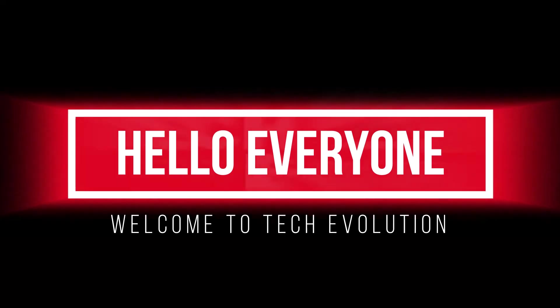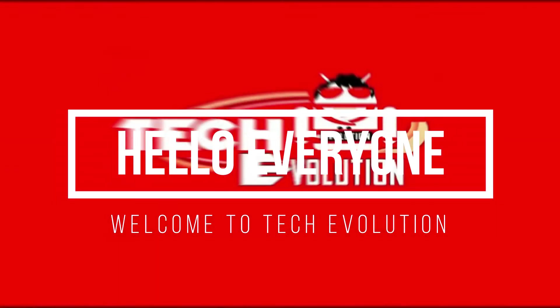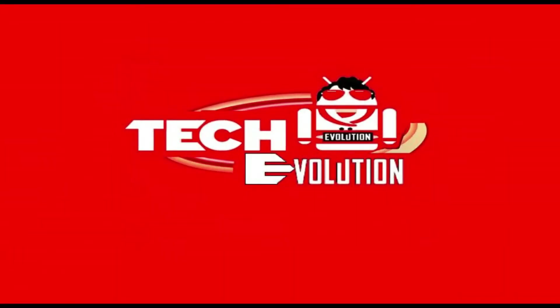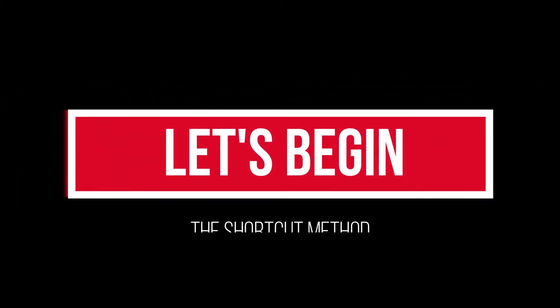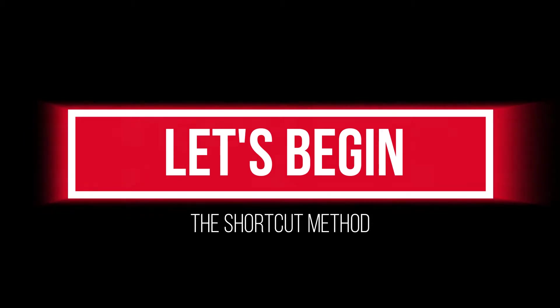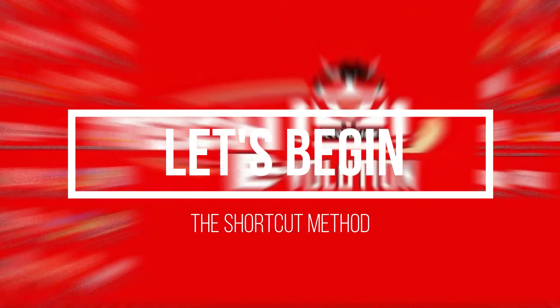Hello everyone, welcome to Tech Evolution. In this very short video, I will be showing you how to fix the d3dx9.dll missing problem. So let's begin.